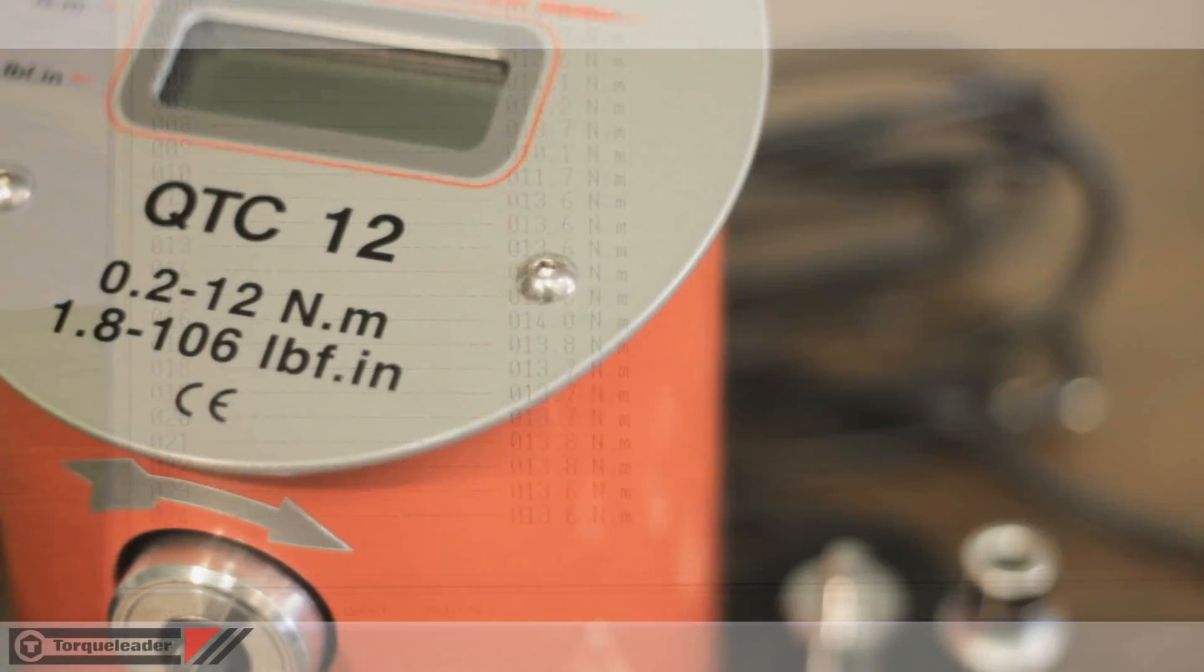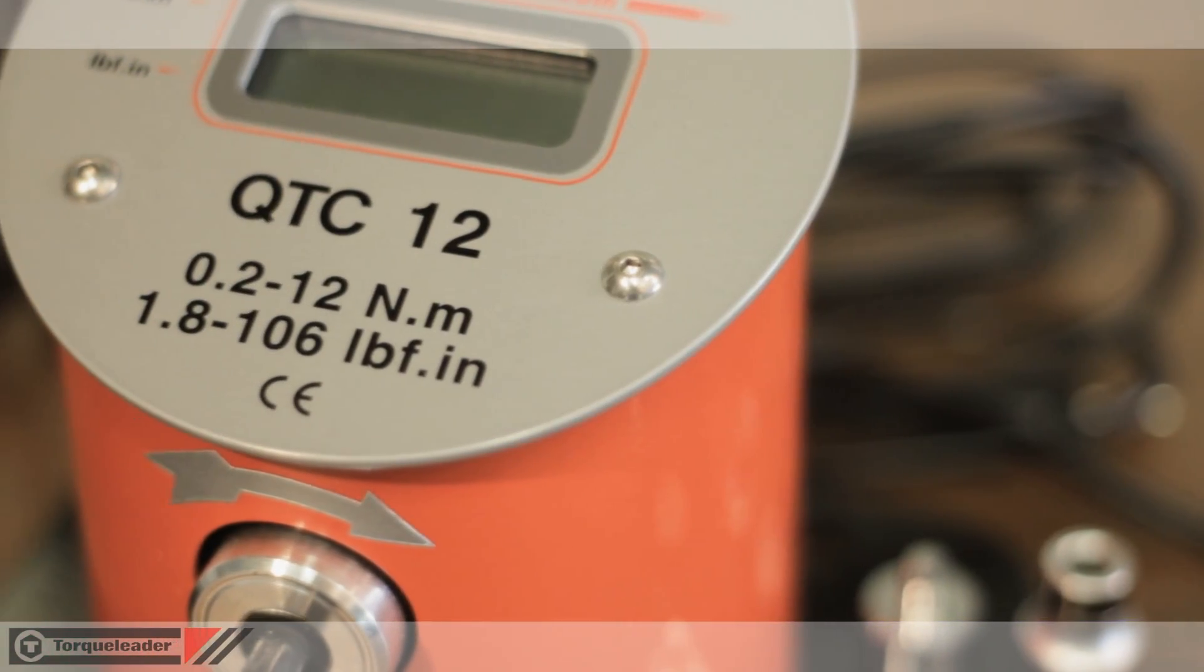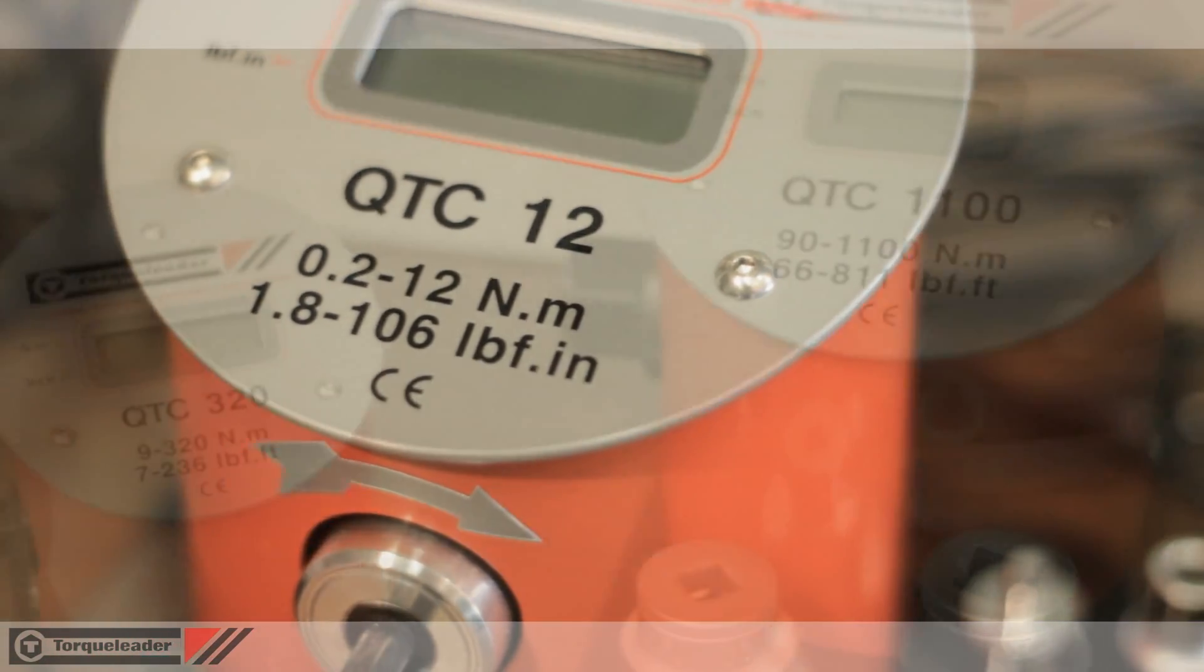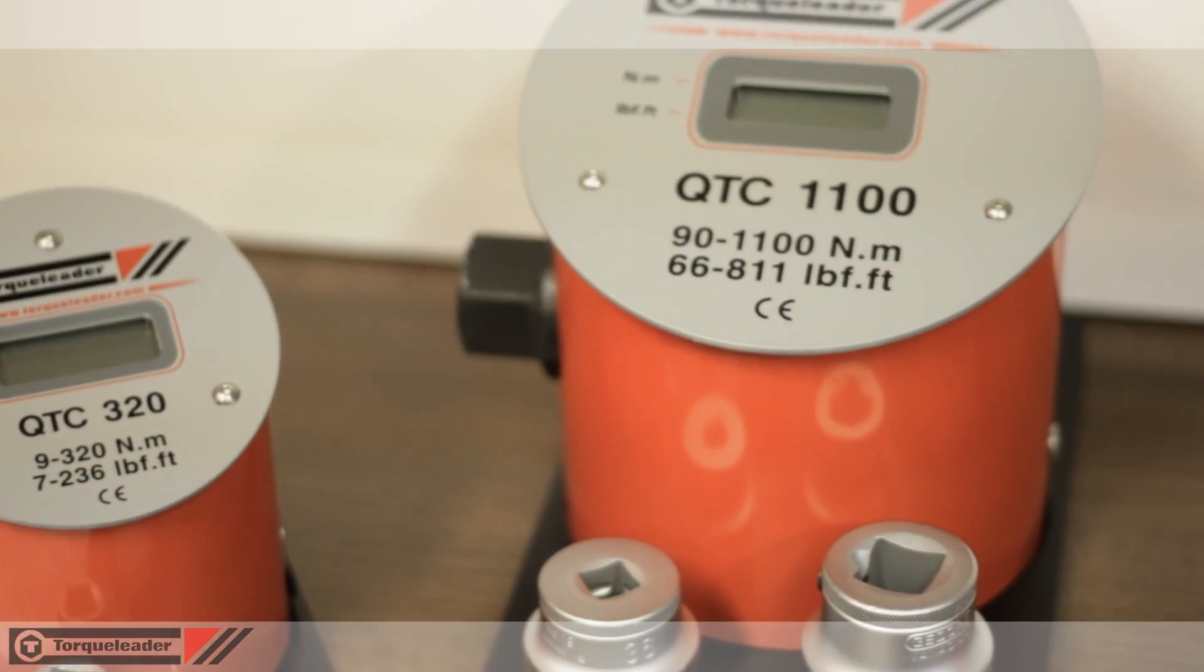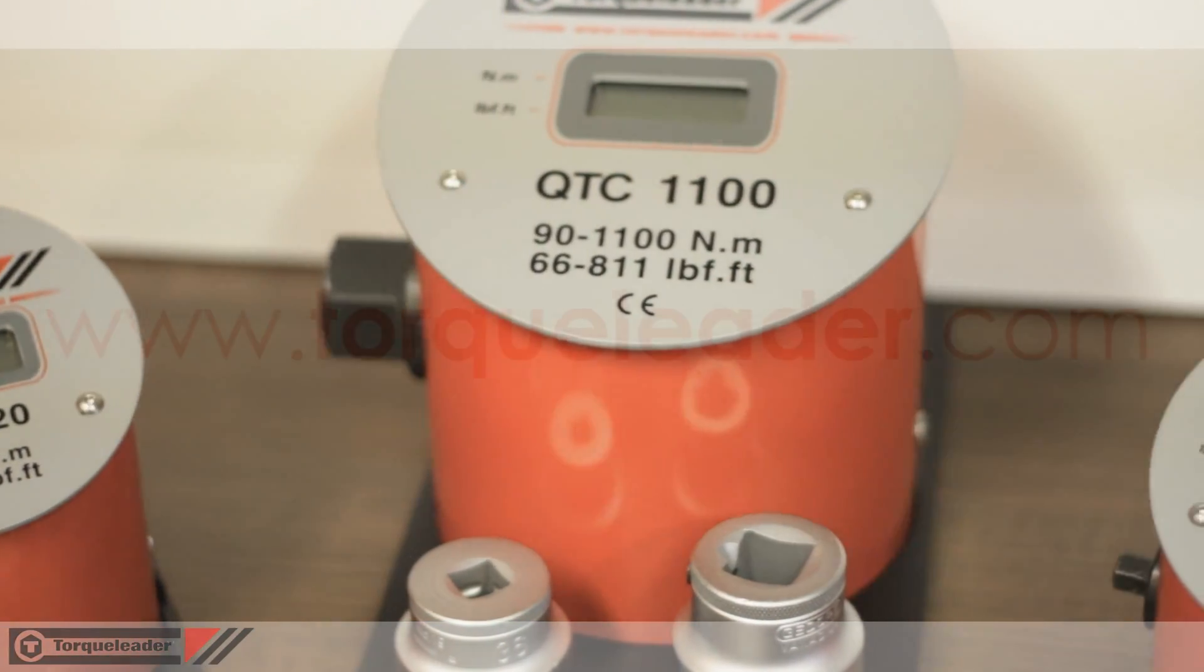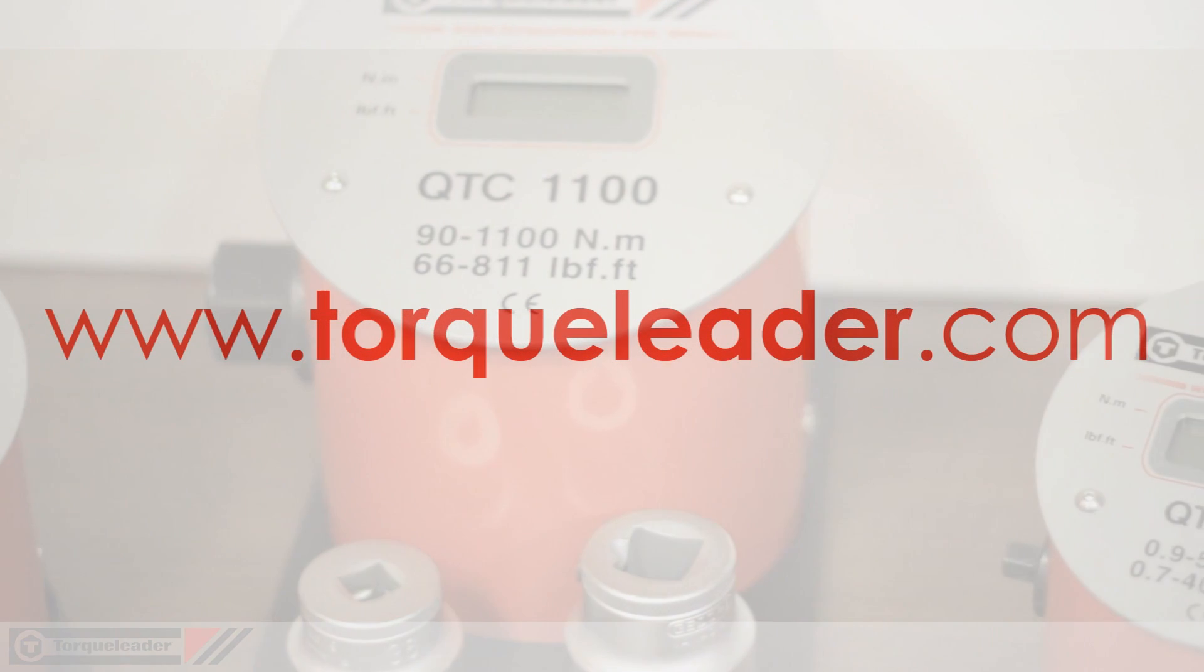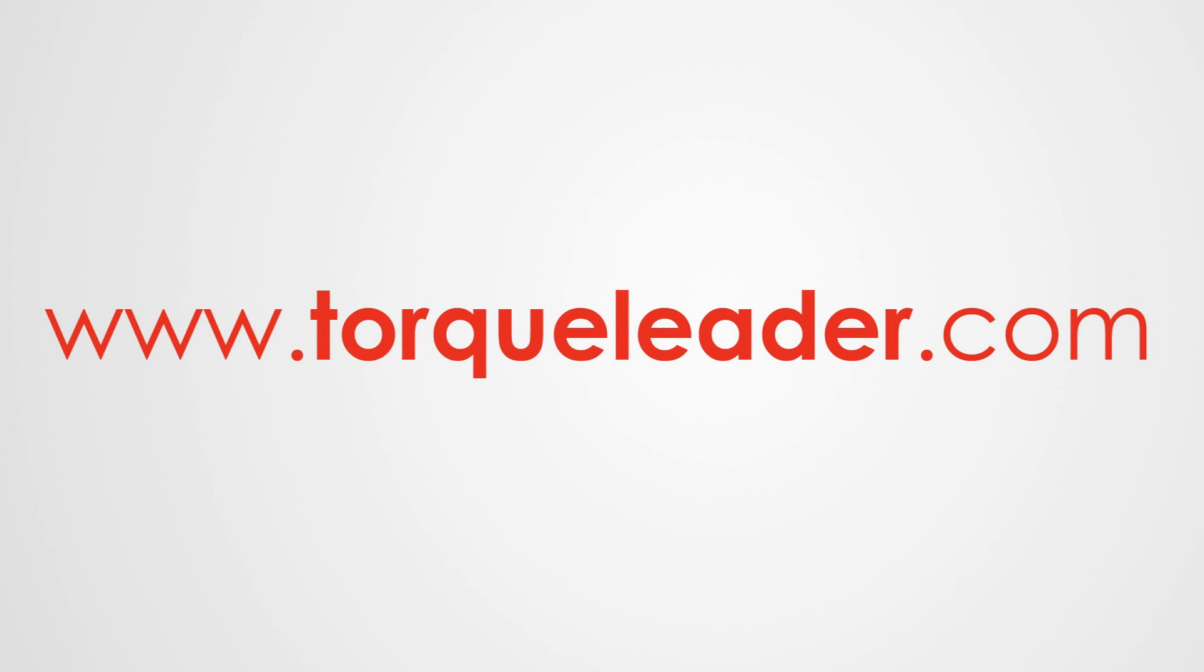For more information about the QTC range, please visit our website at www.talkleader.com.